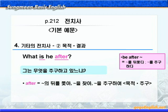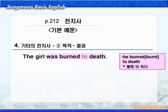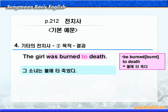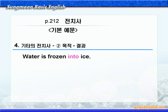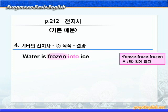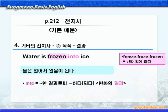다음으로 결과를 나타내는 전치사 to를 보시죠. 'The girl was burned to death.' burned to death하면 '불에 타 죽다'라는 뜻입니다. '그 소녀는 불에 타 죽었다'가 됩니다. 여기 to는 '뭐뭐한 결과로써 뭐뭐하다'라는 뜻으로 동작의 결과를 나타냅니다. 다음 문장은 '물은 얼어서 얼음이 된다'인데요. freeze의 과거분사형 frozen이 나옵니다. 여기서 into는 '뭐뭐한 결과로써 뭐뭐하다' 혹은 '뭐뭐이 되다'라는 뜻으로 변화의 결과를 나타내 주고 있습니다.